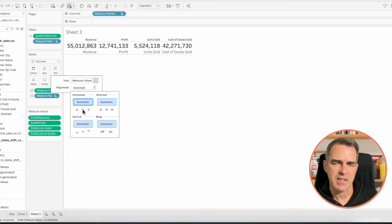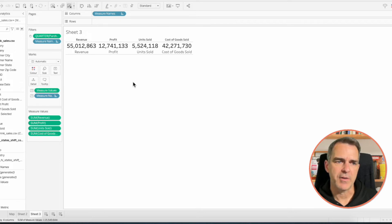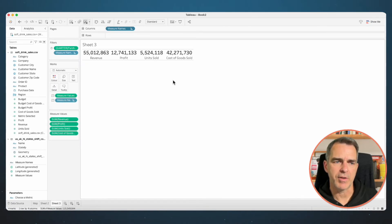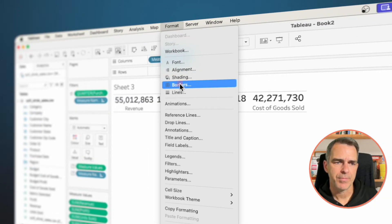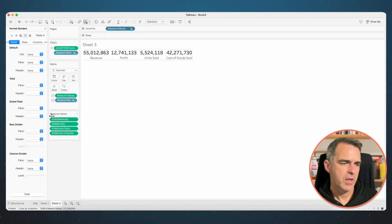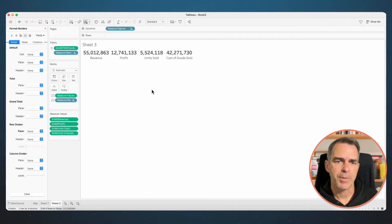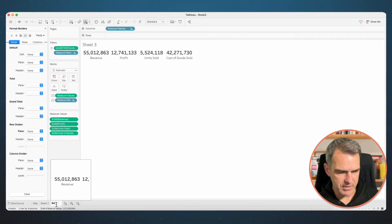In the alignment, set it to center horizontal and center vertical. We don't need our headers, so right click on Measure Names and uncheck Show Header. I also don't want my row dividers — choose Format from the top menu, choose Borders, and in the row divider set the pane to none. Our big numbers are now done. Rename that sheet as 'Bands'.